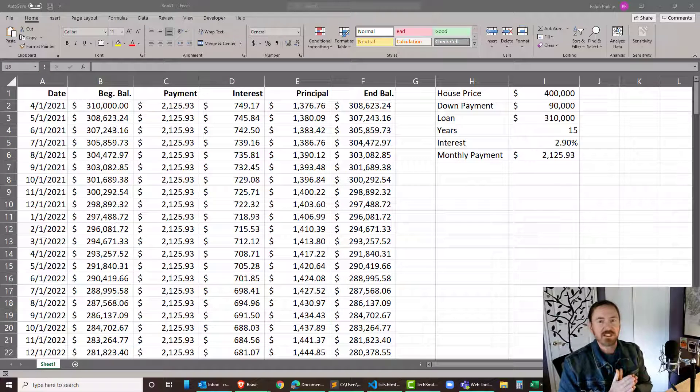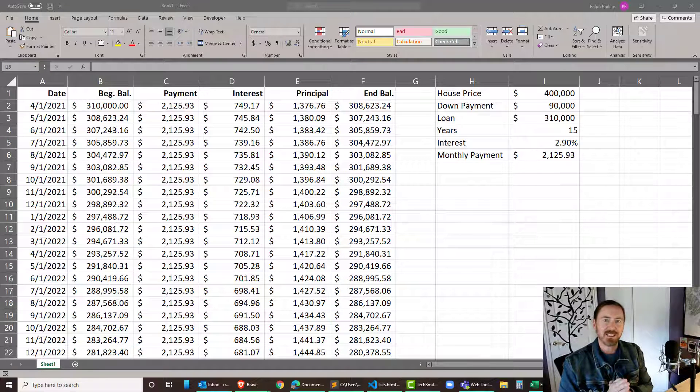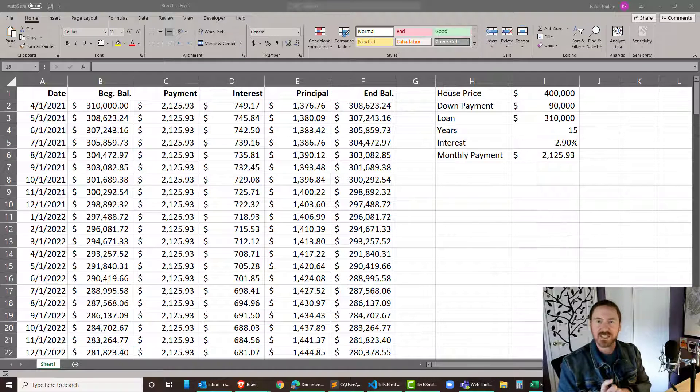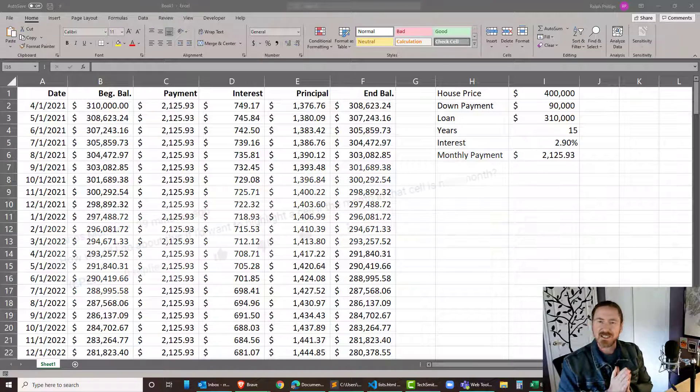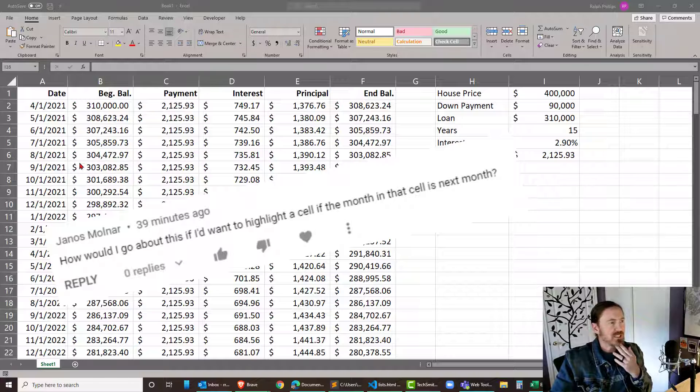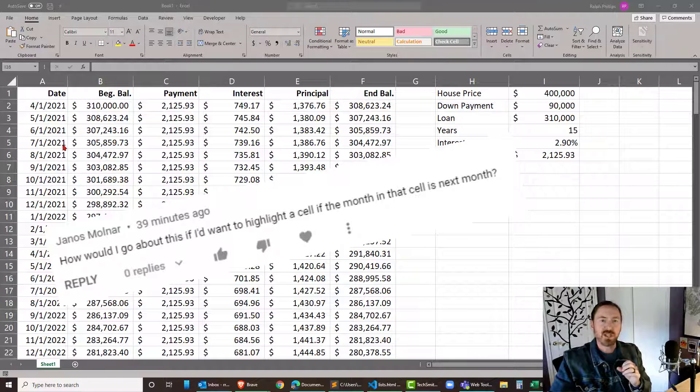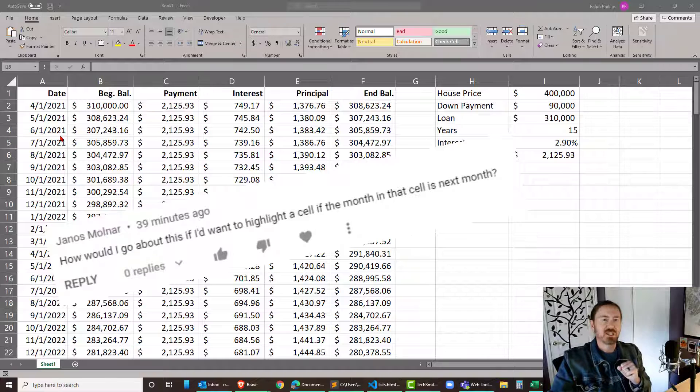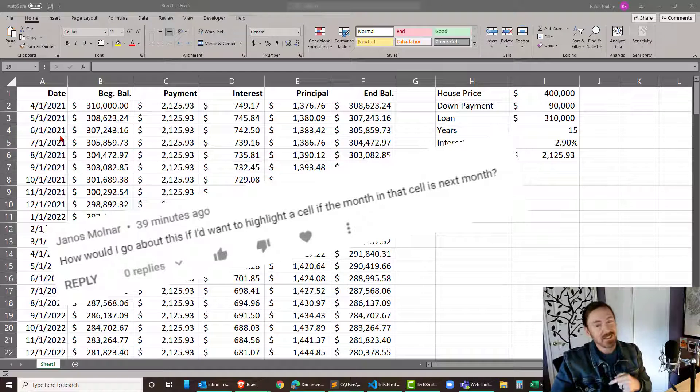Hey, this is Ralph, and in this video I'm going to show you how you can highlight or format the next month in a series of dates. I got this question from a viewer, and it's kind of an interesting idea. He didn't want to highlight or format the current row, the current month. He wanted to highlight the next month.